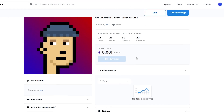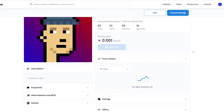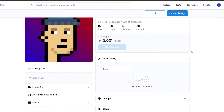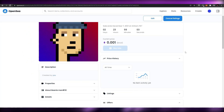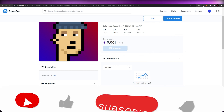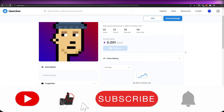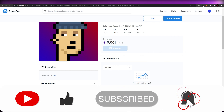That's basically it — that's how you create a collection on OpenSea or any other marketplace, and how you add your NFTs within those collections. I hope you enjoyed this video. If you did, hit the like button, subscribe to our channel, and turn on post notifications. I'll catch you in the next video — take care and goodbye.